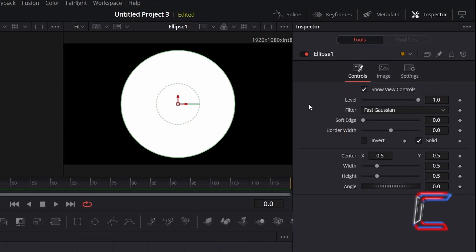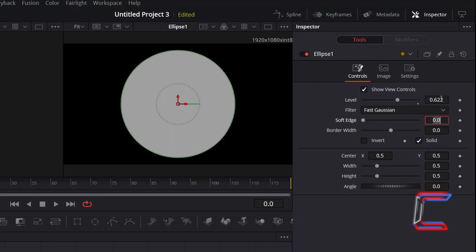To reduce the opacity of the light, decrease Level to 0.622.